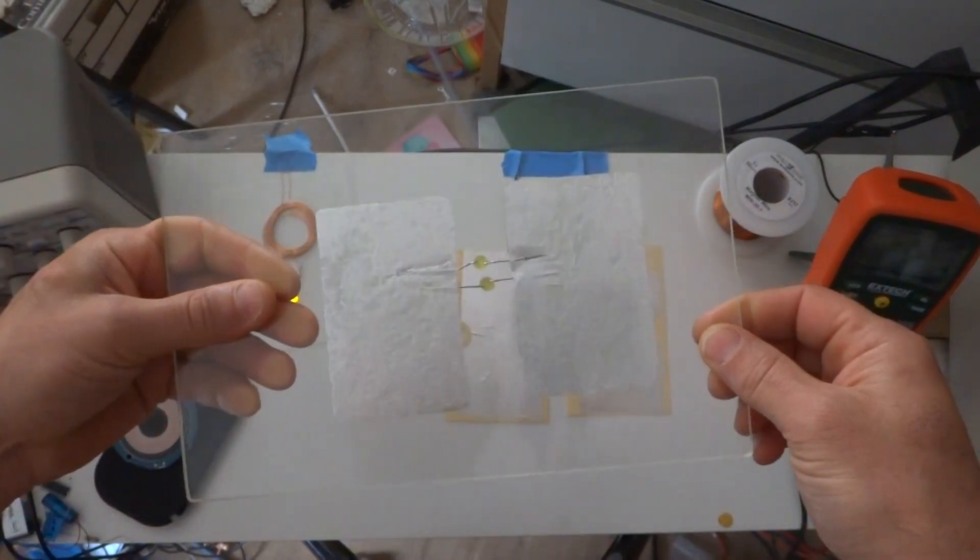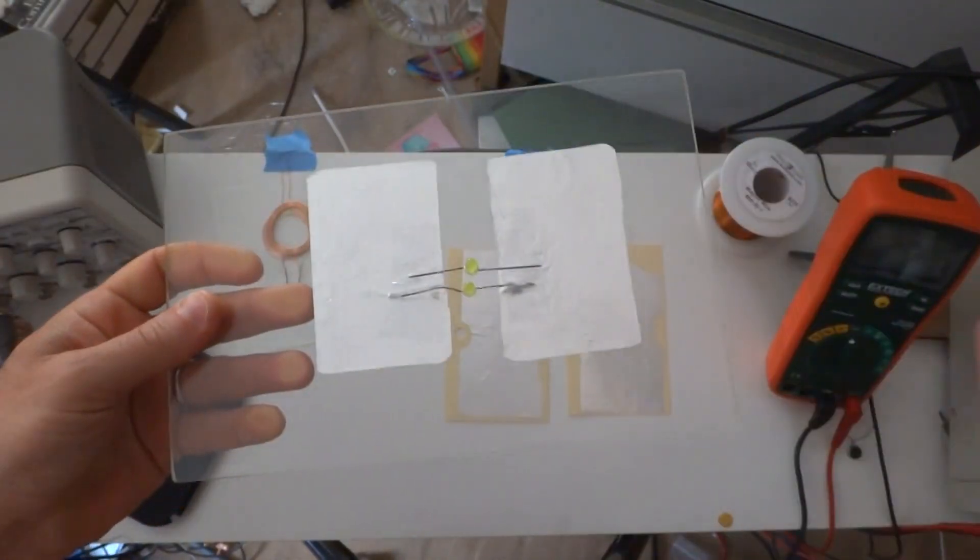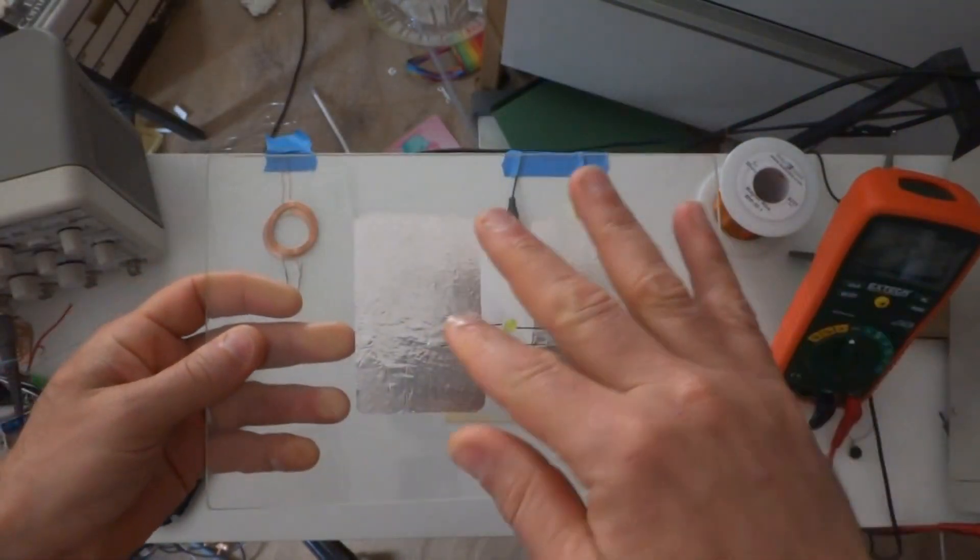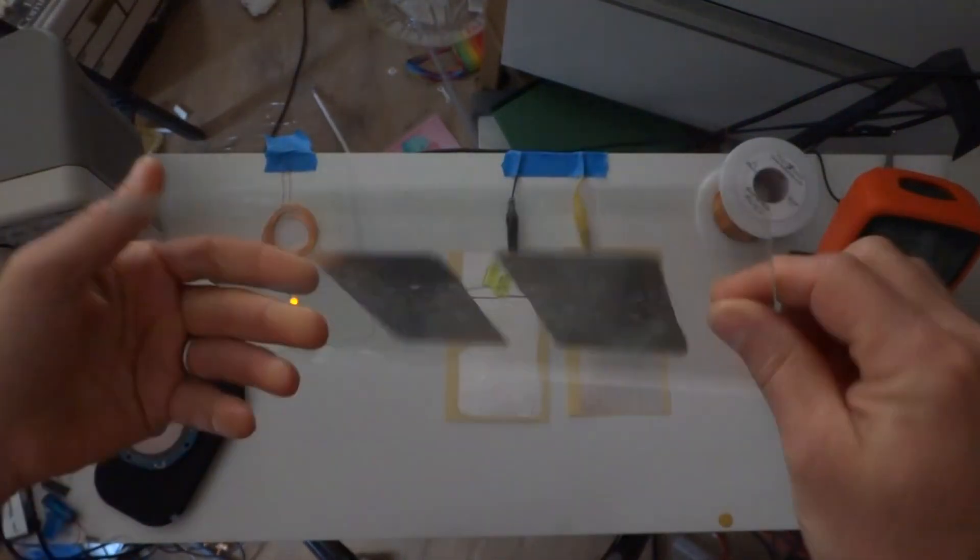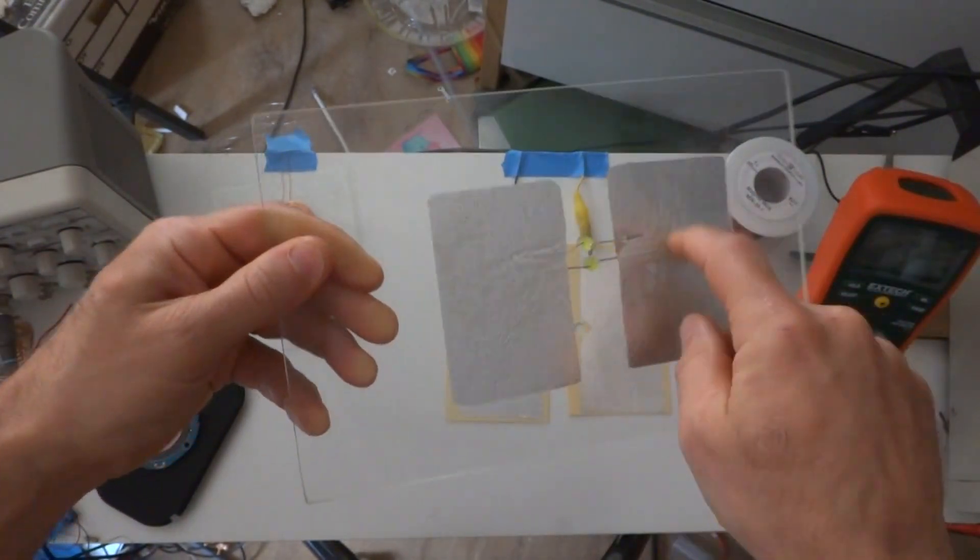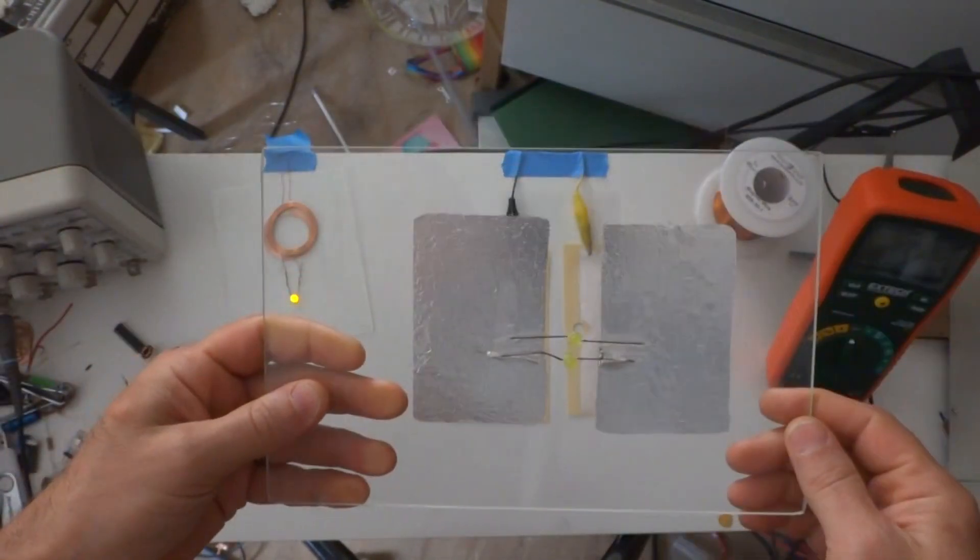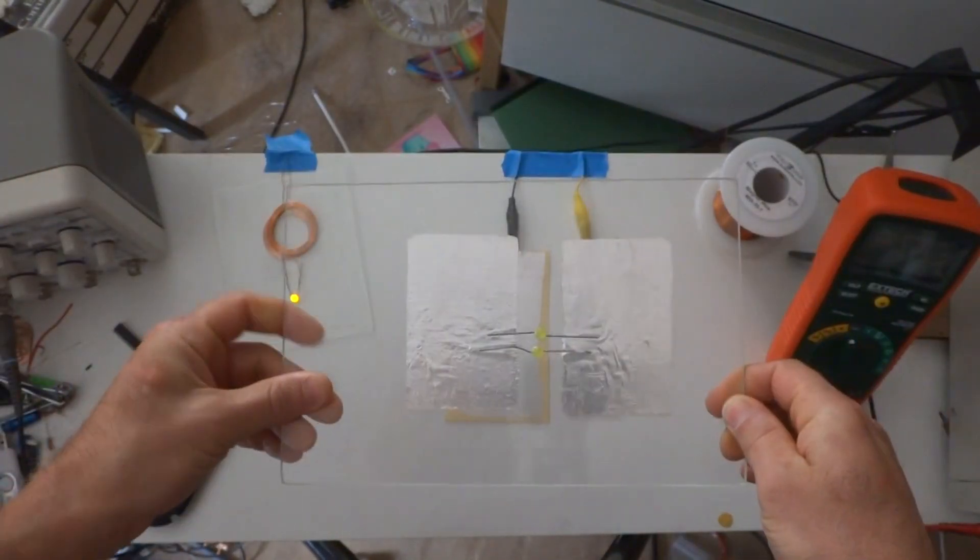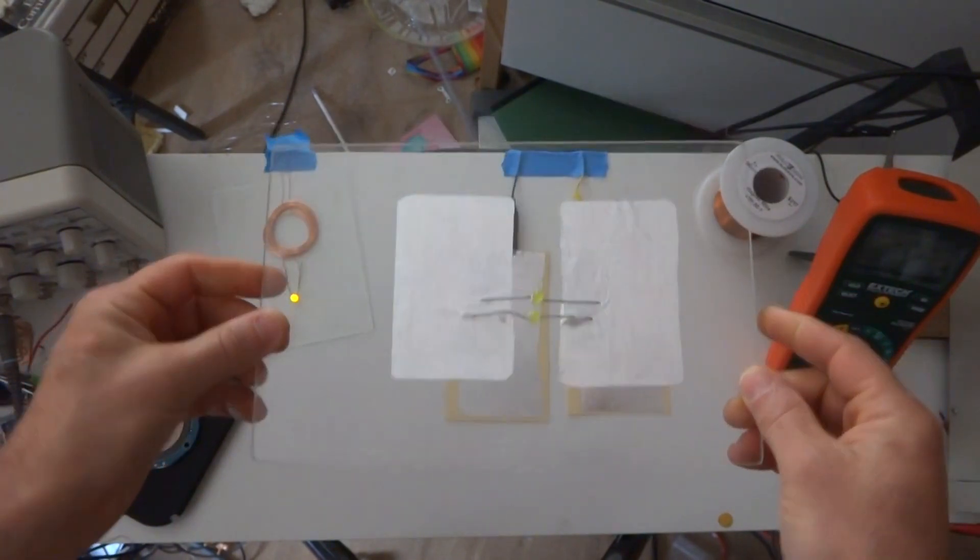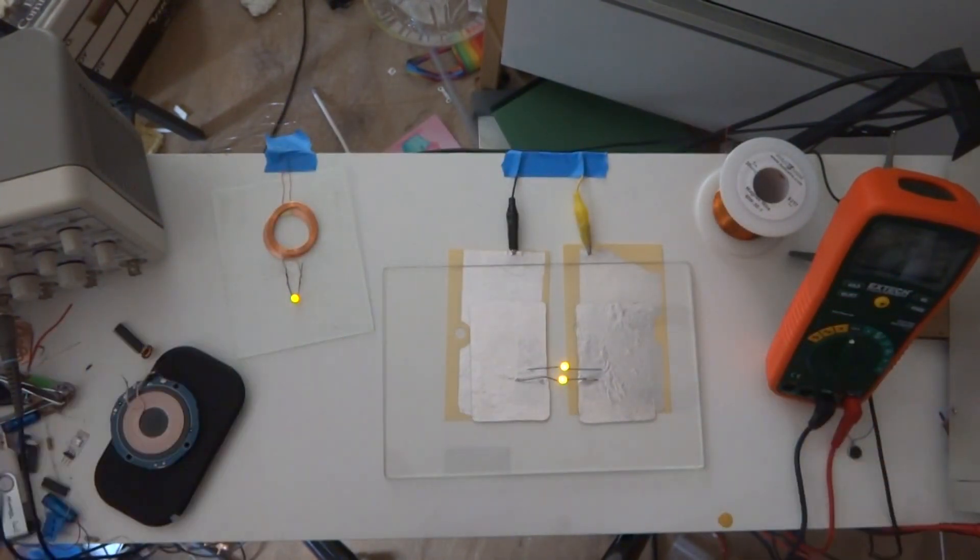This is the proof of concept. It's just two pieces of aluminum foil glued onto a piece of glass. There's no electrical connection through the glass. There's two LEDs here to show the power, and if I put this on top of the transmitter, you can see that the LEDs light up.